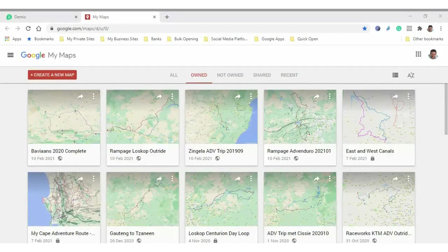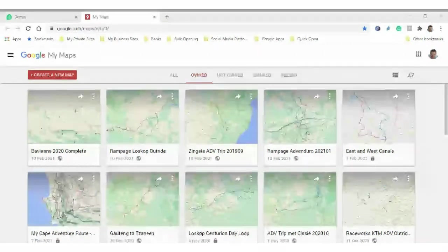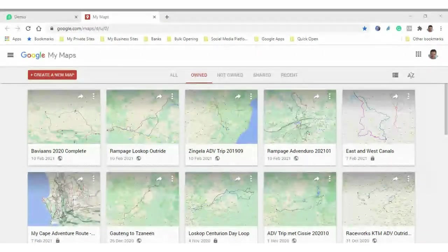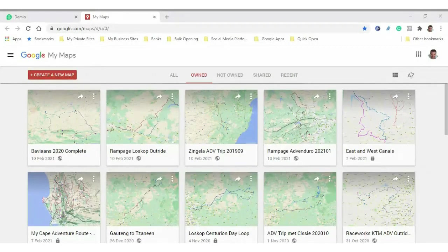This is called Google My Maps and you can Google it. It's quite easy and it's free. The same way you've got Google Maps, you've got Google My Maps as their free version. What's really great is Google Earth, Google Maps, and Google My Maps all use the same satellite image tech and mapping tech, but they have different features.